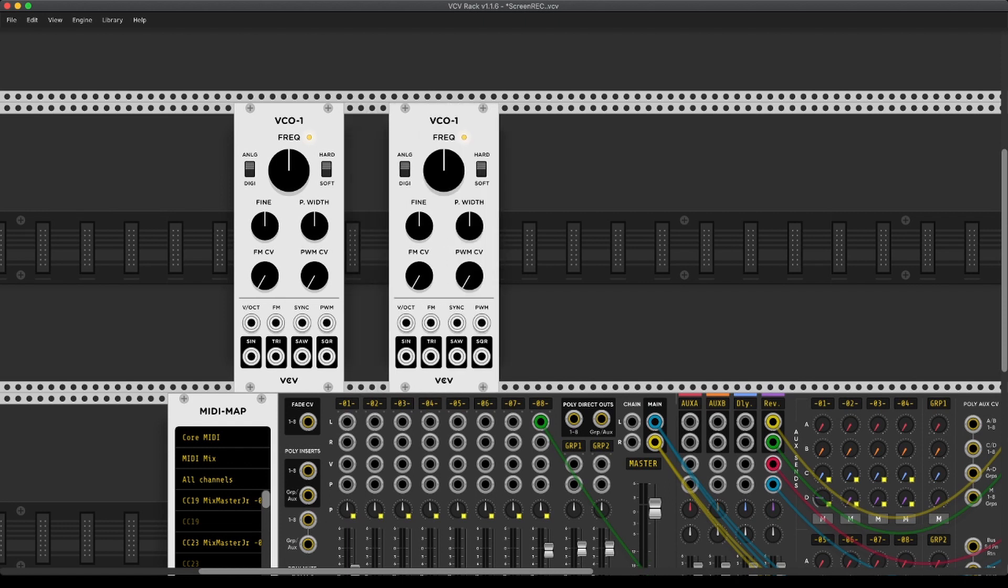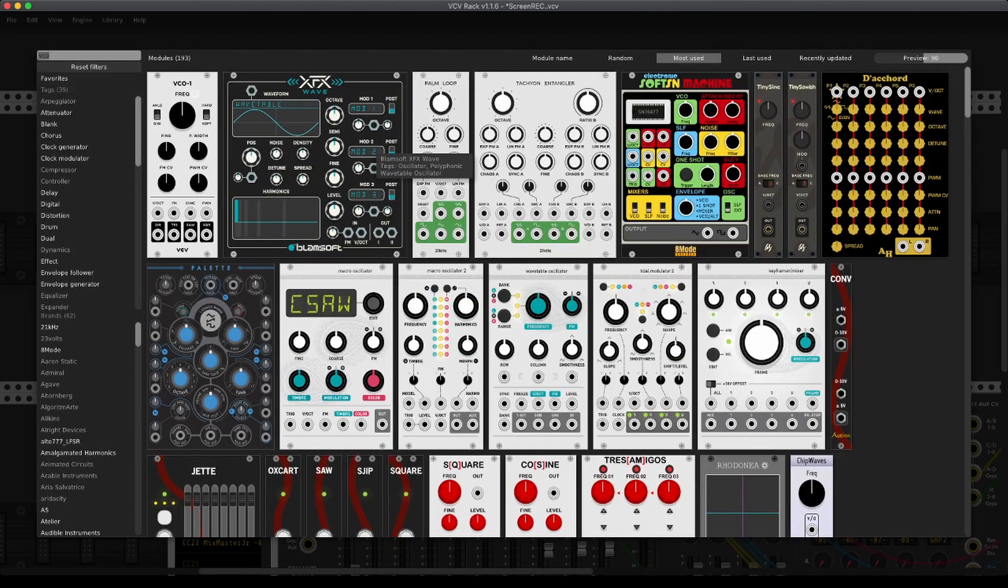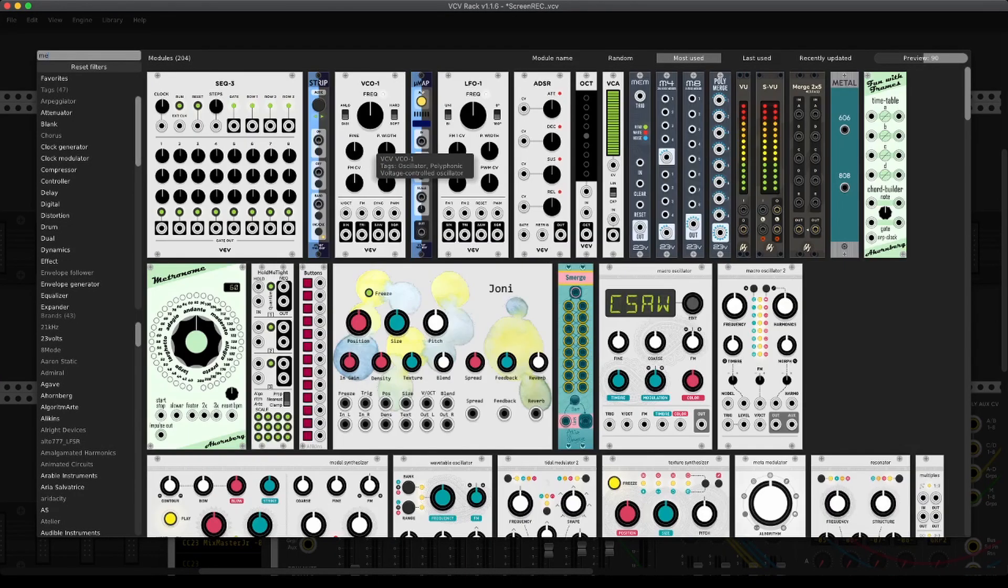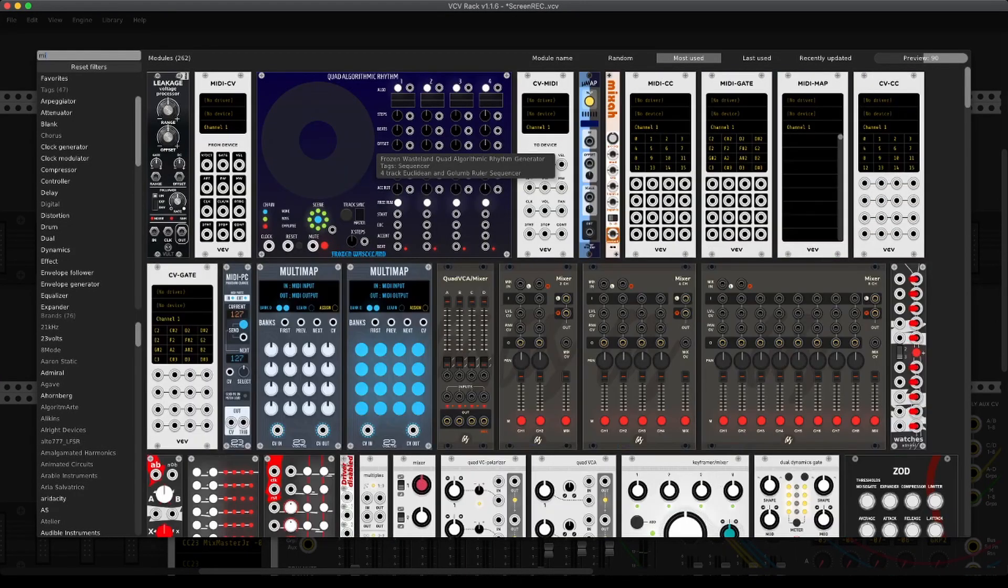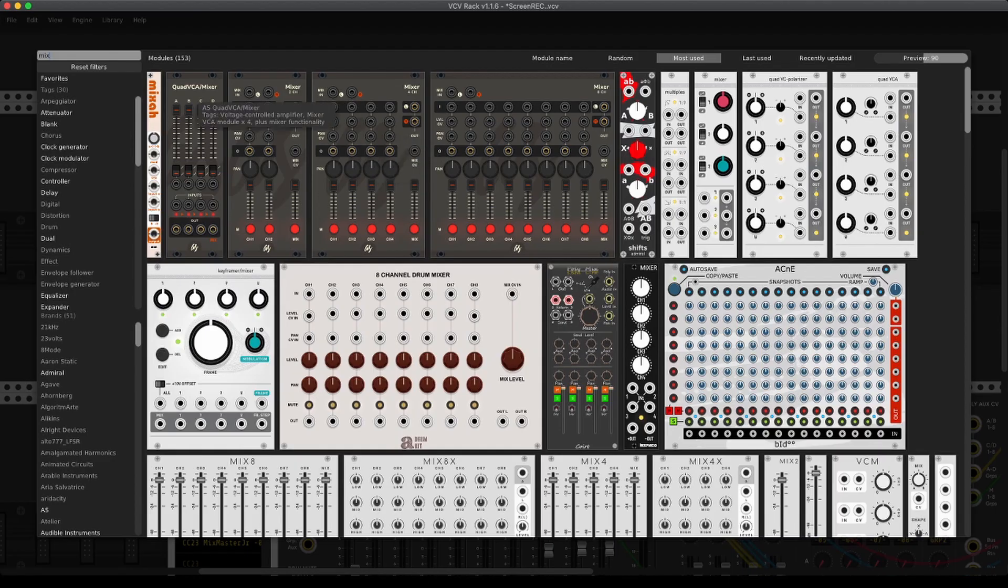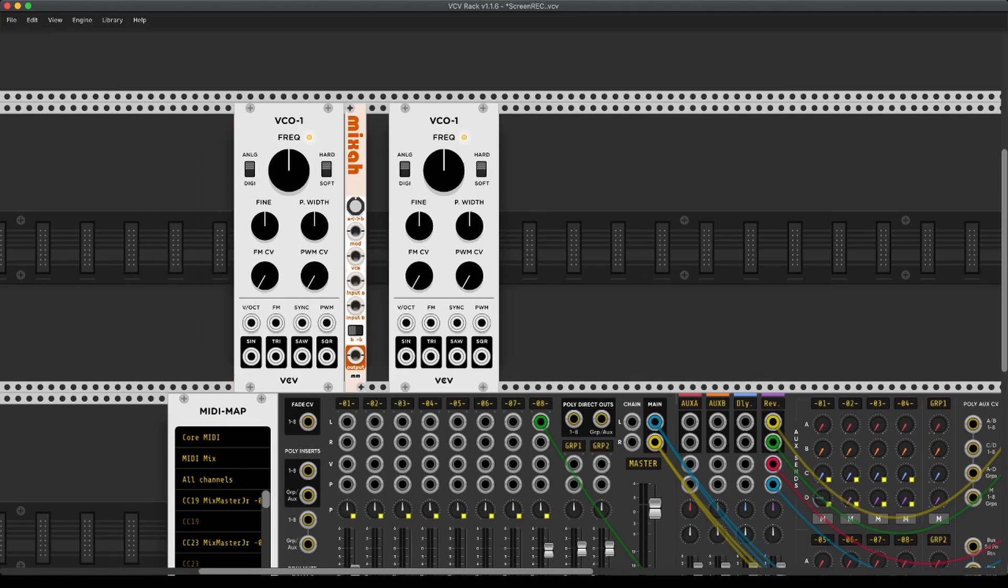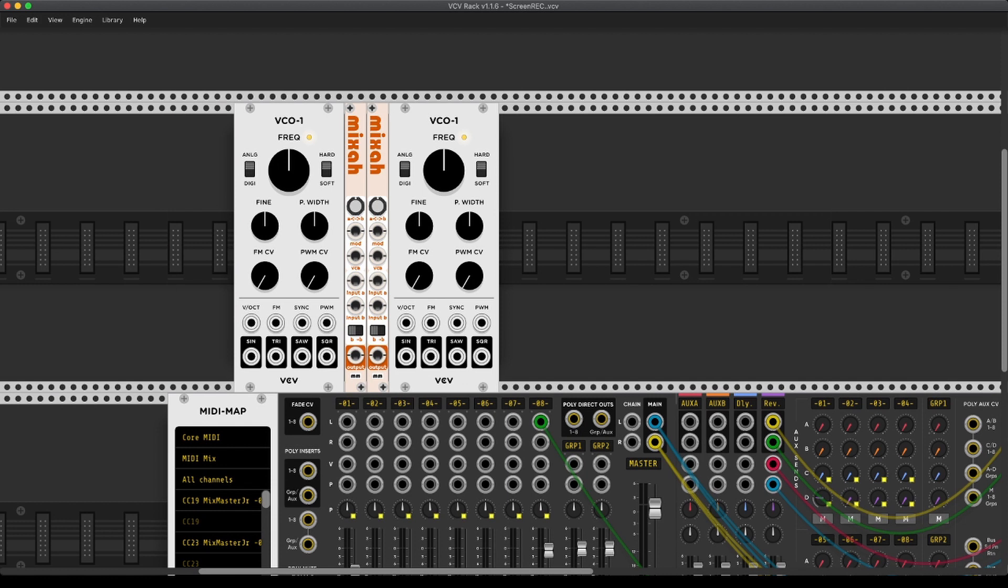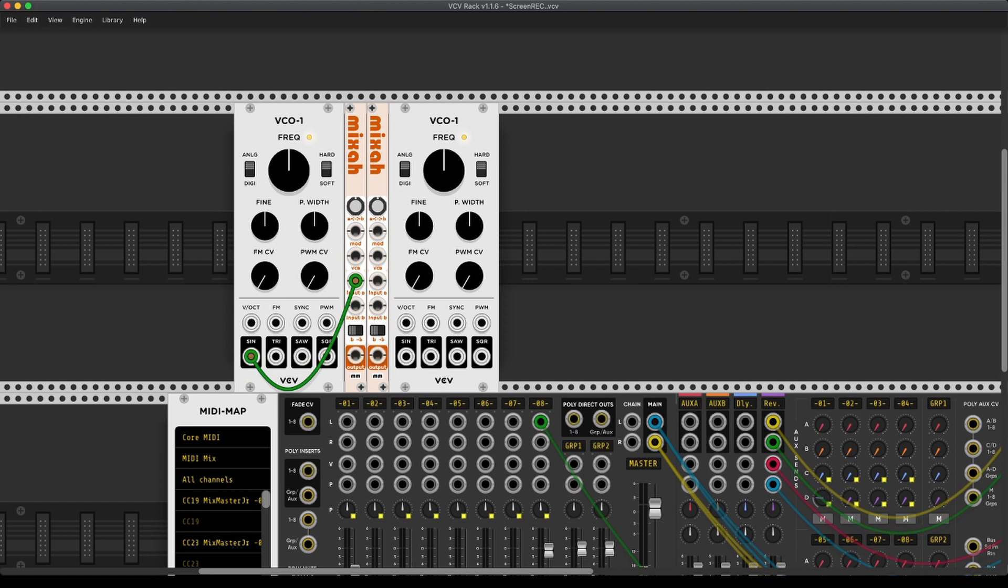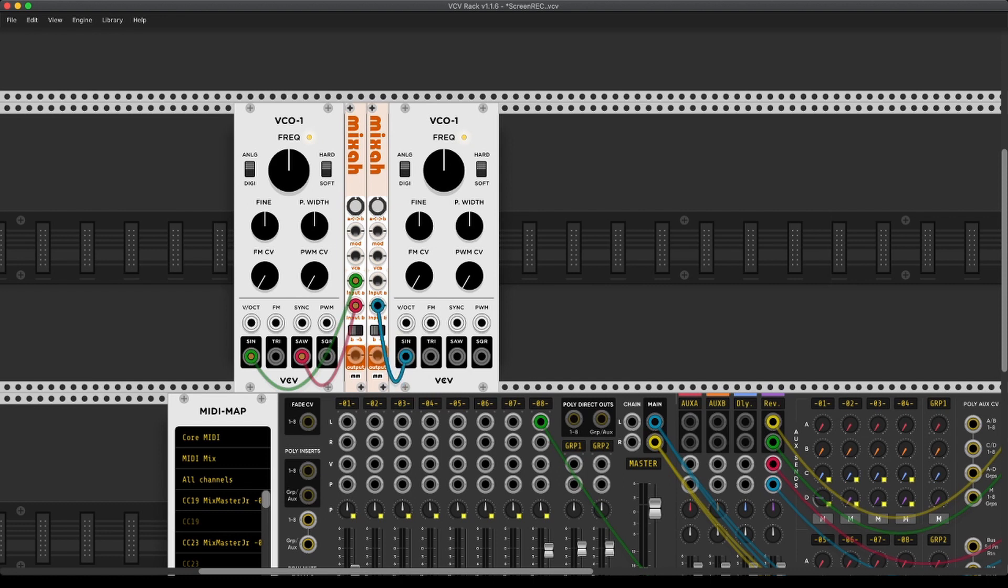And we need a little crossfader. We are going to be using the mixer. And feed sine tone into input A, saw wave into input B. The same thing with the other one.